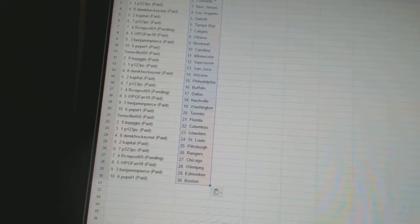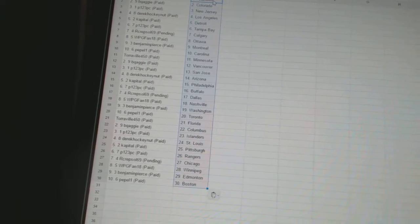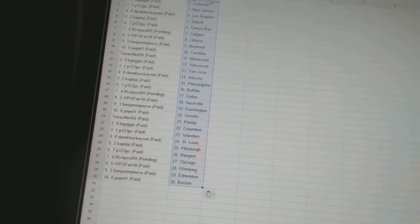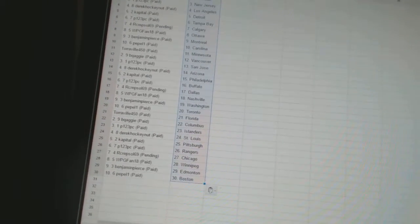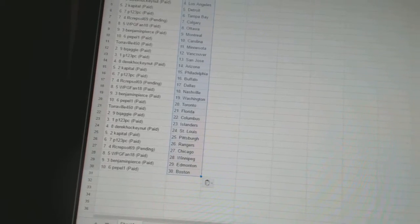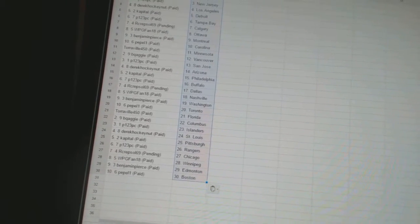Winnipeg Band 18 has Nashville. Benjamin Pierce has Washington. Peppa One has Toronto. Torville has Florida. BQ Aggie has Columbus.